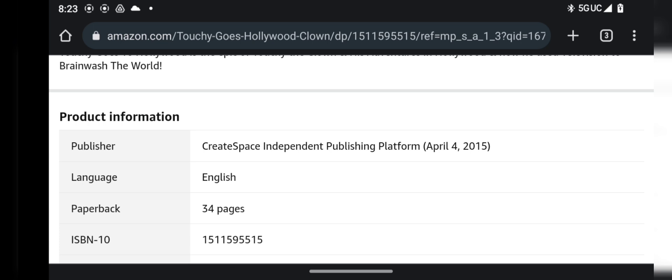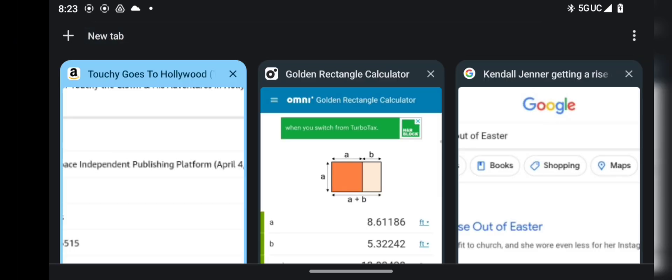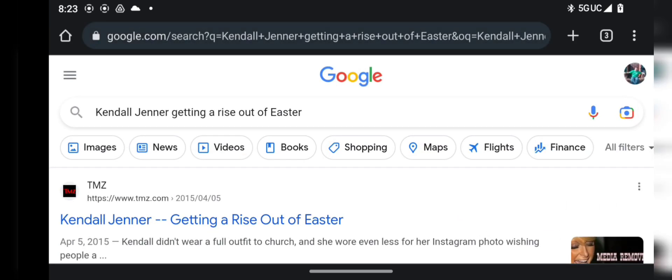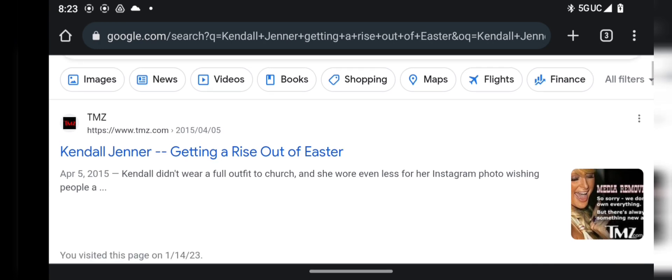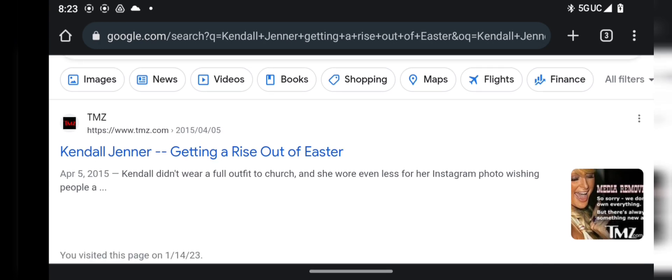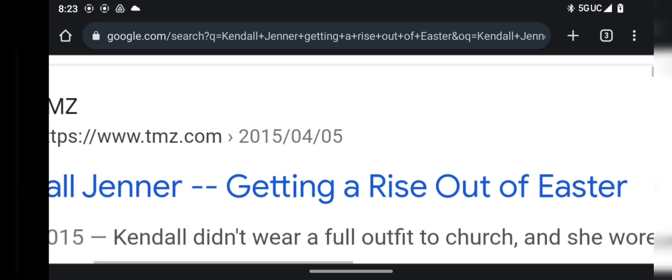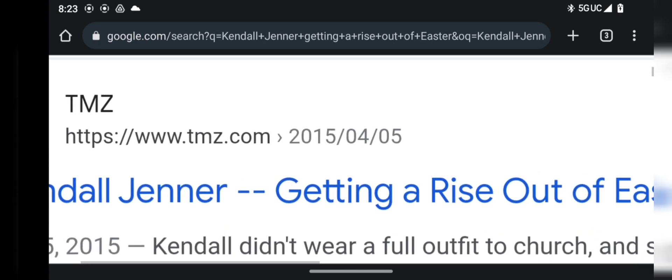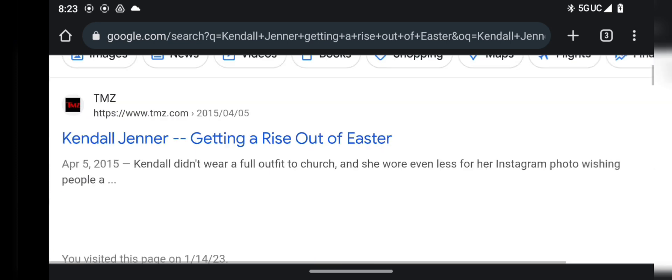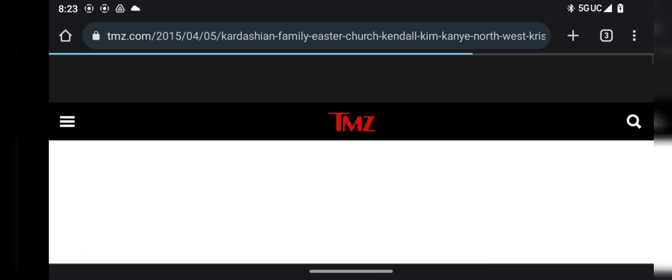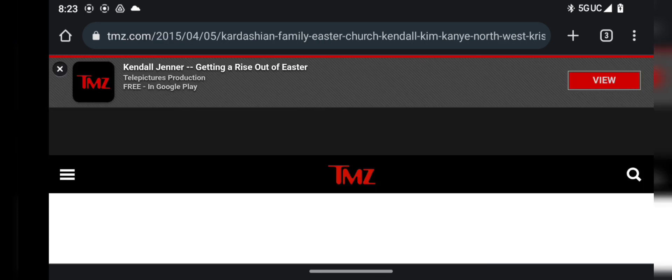So you can see right there the date. And then if you Google getting a rise out of Kendall Jenner, you get a rise out of Kendall Jenner the following day after Touchy Goes to Hollywood was published.